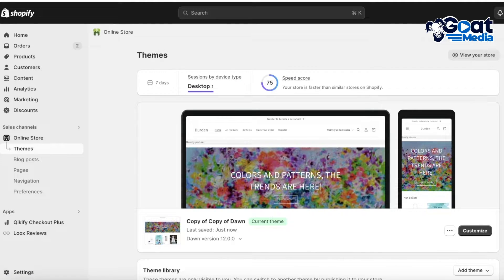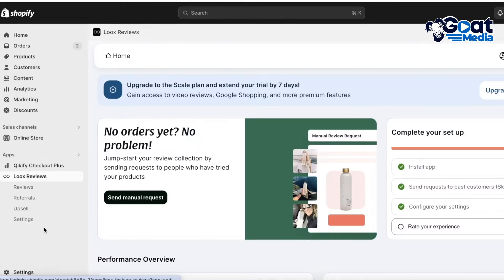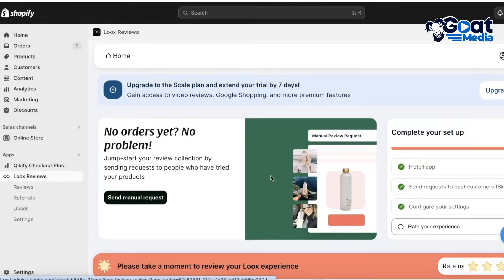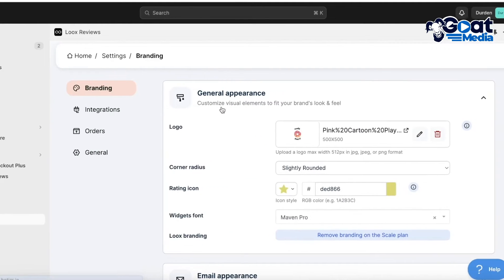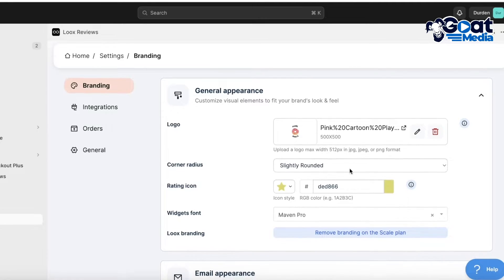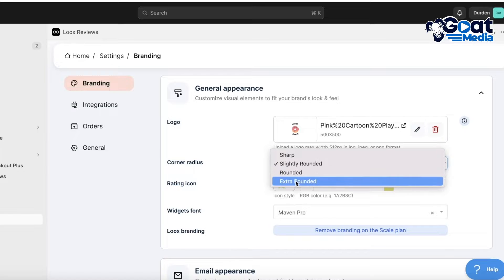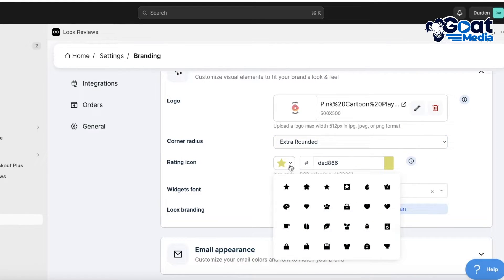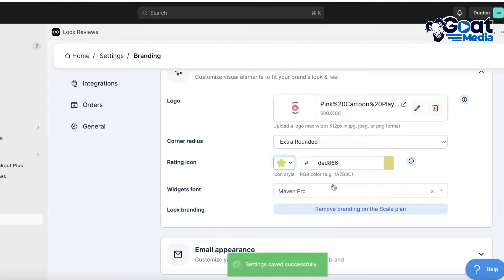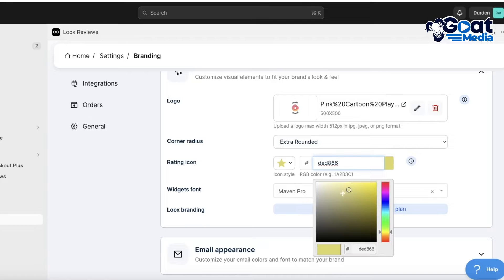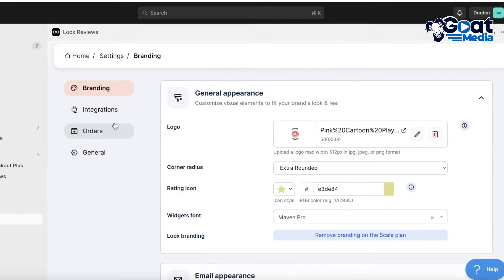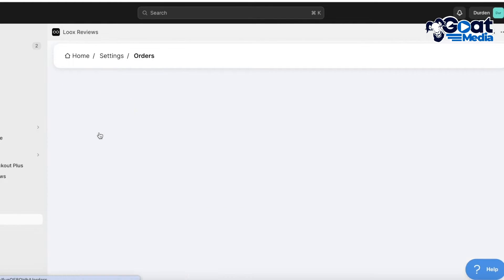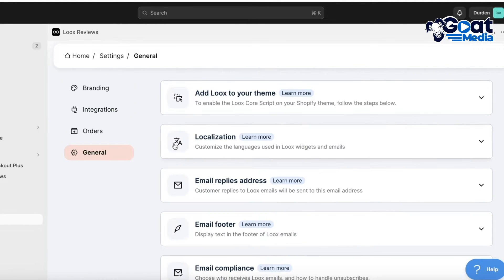Now go back and exit the theme editor. You'll be taken to the Loox panel on the left. You can also customize elements of your review panels by clicking on Settings, where you can customize the general appearance — including your logo, corner radius (slightly rounded, rounded, or extra rounded), the rating icon style (rounded or sharp star), and the color you want to use. You also have the widget font and email appearance options.